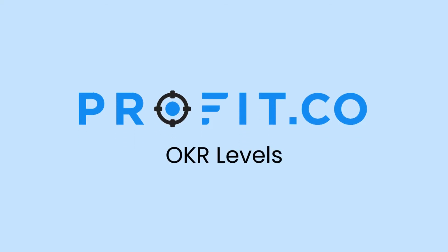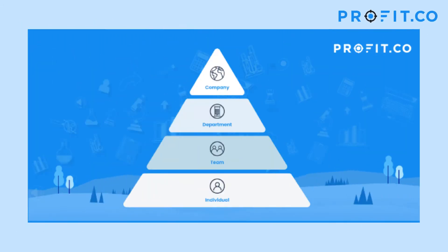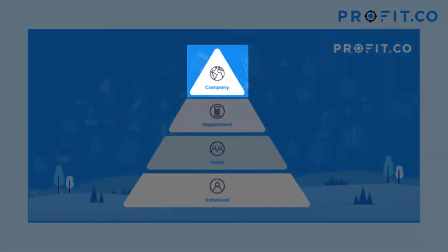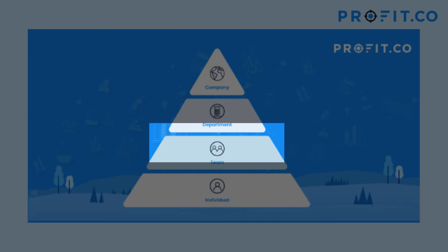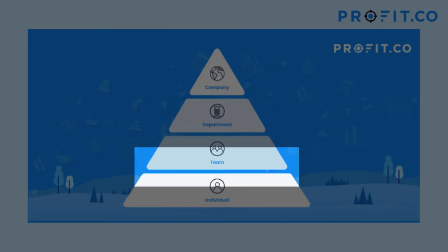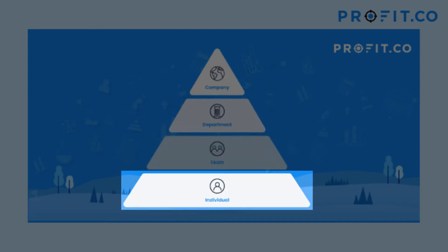In Profit, OKRs can be set at four different levels: the corporate level, the department level, the team level, and the individual level.